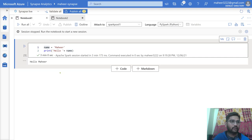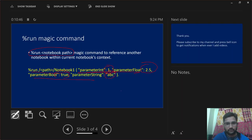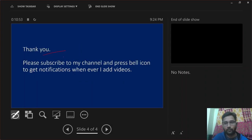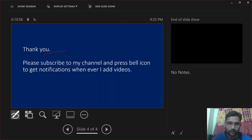So that's it in this video. I wanted to explain how to use the run command at a high level. I hope you got the idea. Thank you for watching. Please subscribe to my channel and press the bell icon to get notifications whenever I upload new videos. Thank you so much.